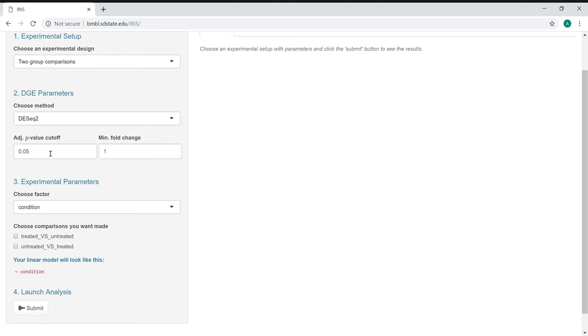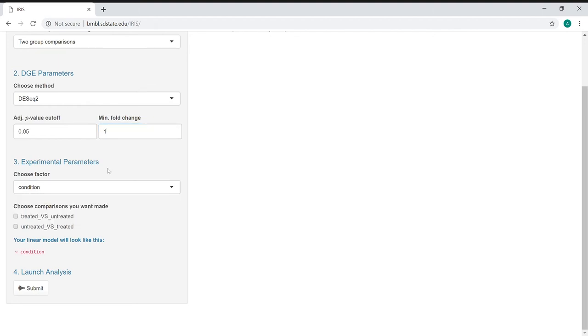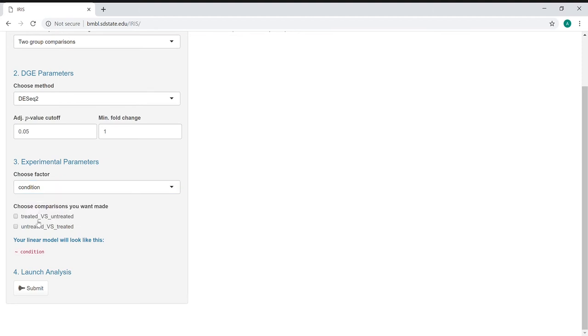We have an adjusted p-value cutoff that will specify if it's below this threshold, then it's considered significant, and a minimum log-based fold change threshold that determines whether or not it's a significantly different comparison. We can then select our experimental parameters. In this case, we're going to look at either condition or type, and we would then select the comparisons we actually want made.